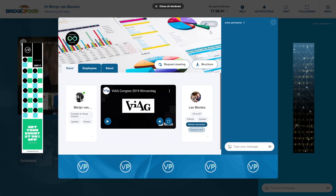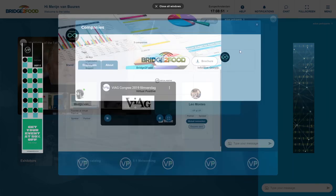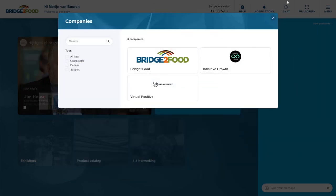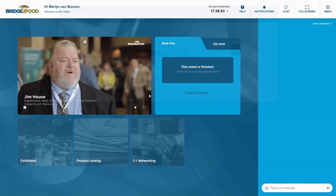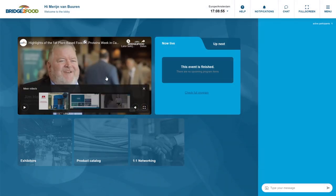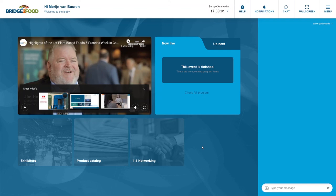If you have any questions, of course you know where to find the help button, but also you can email us at meetings@bridge2food.com. This was the quick tour and introduction. I hope it was all clear. Thank you all very much for your time and we're looking so much forward to welcome you to the actual exhibition on the 13th and 14th of April 2021.